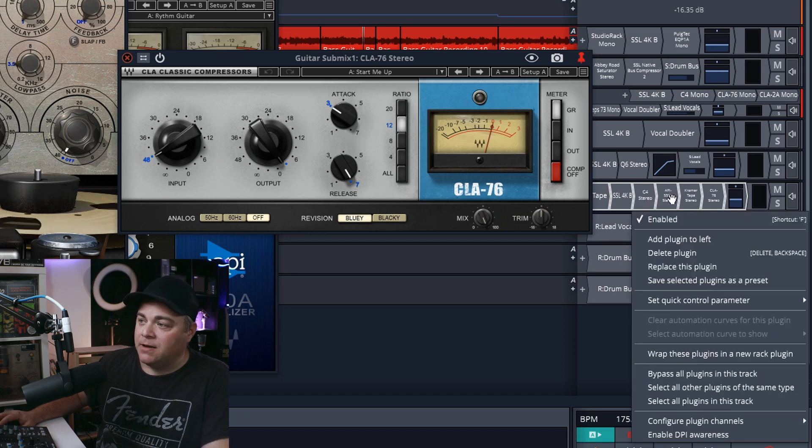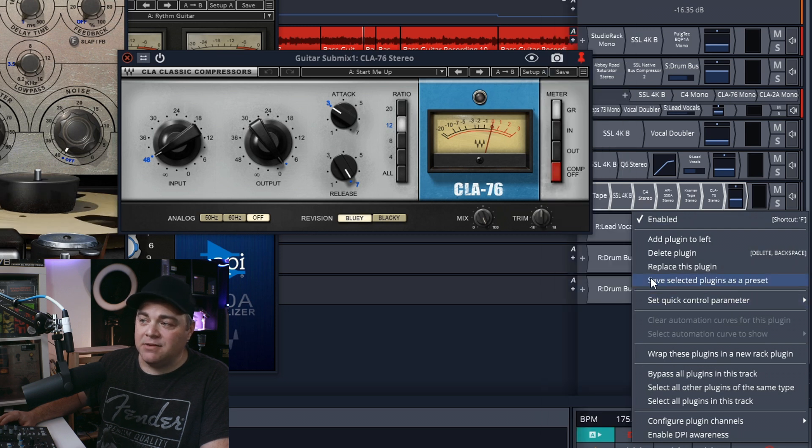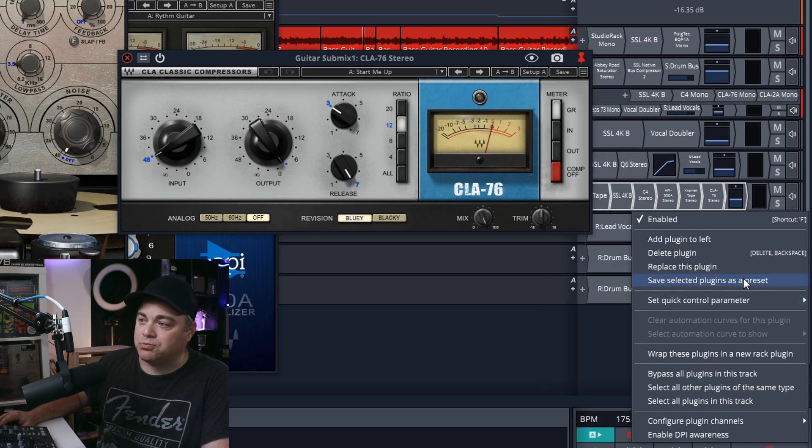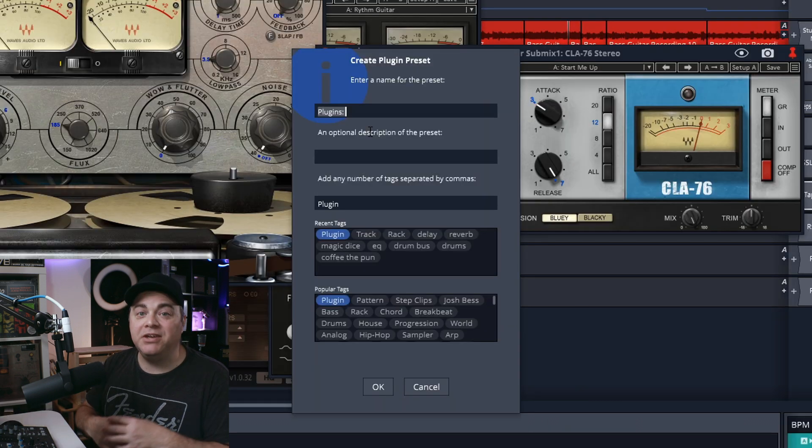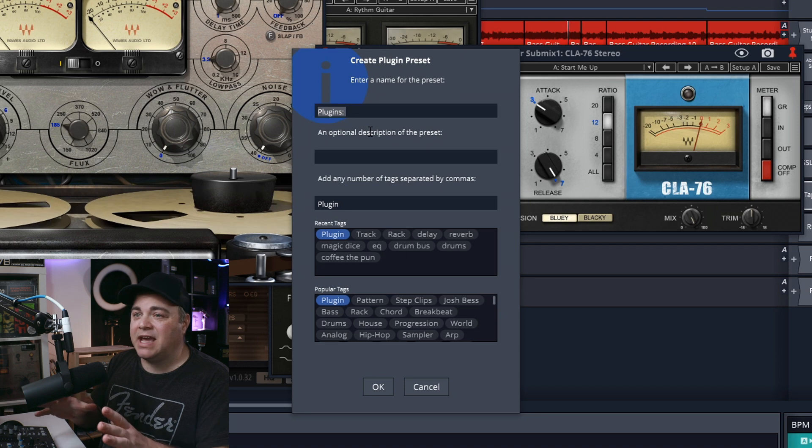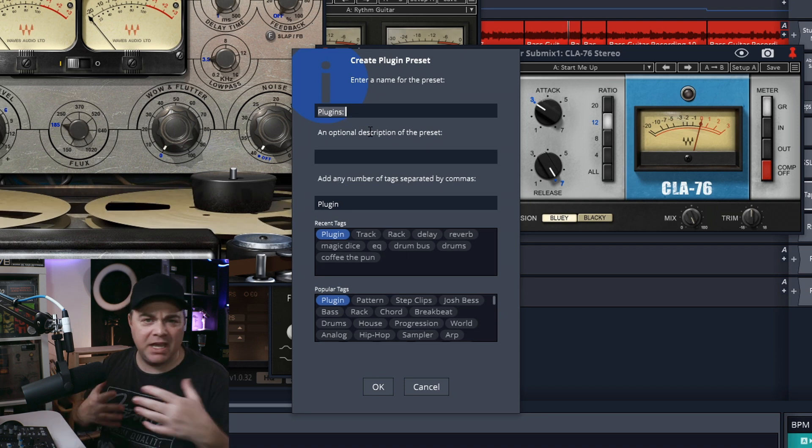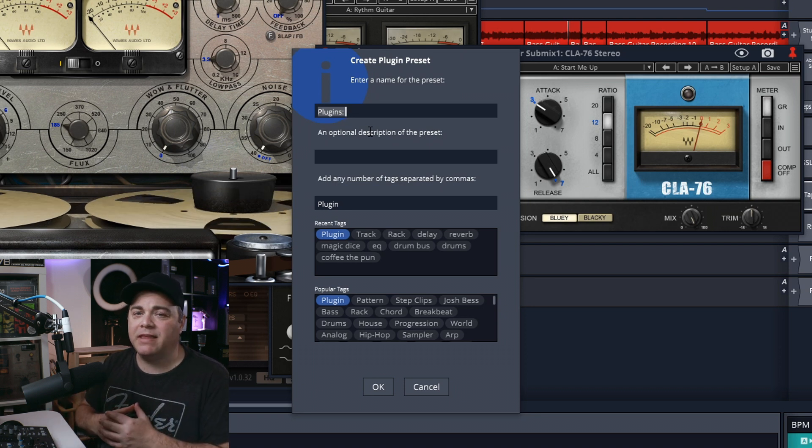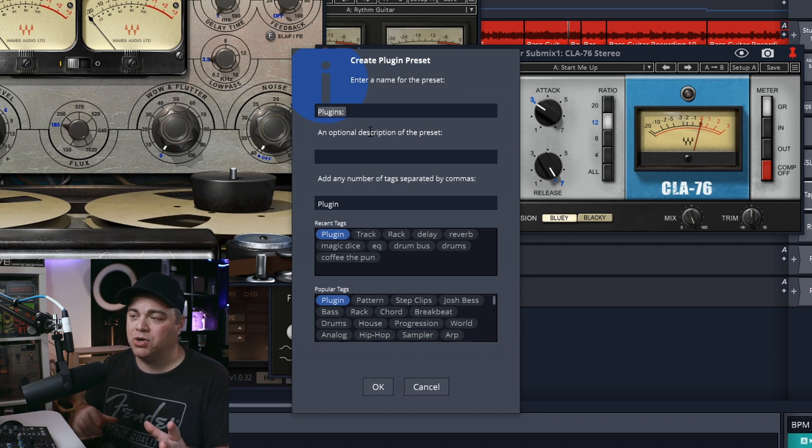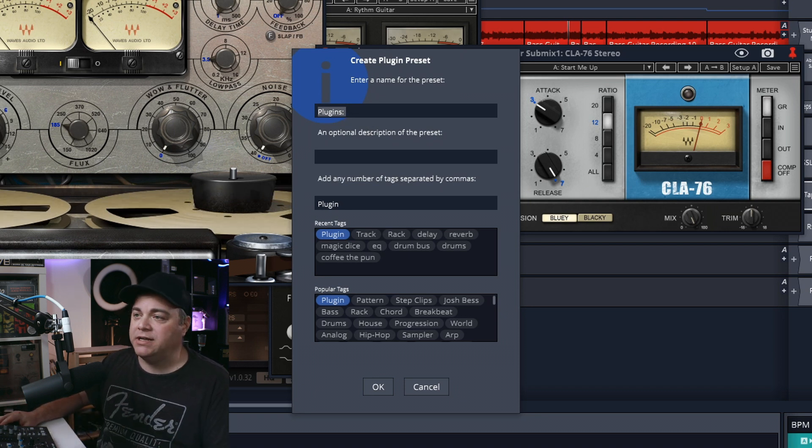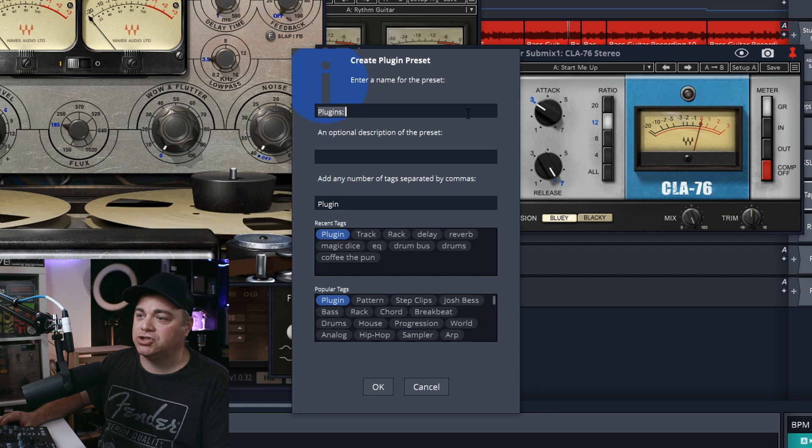You can see they're all highlighted in there. Let's right click on it. And then we want to go to save selected plugins as a preset. Then you can just give it a name in here and save it. Make sure it's something that you can remember. Now I've already done this, so I'll show you the next step.